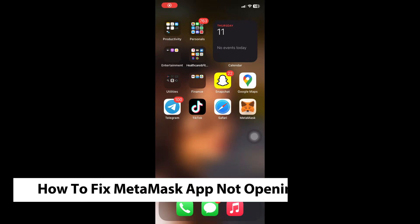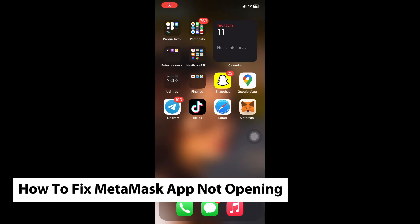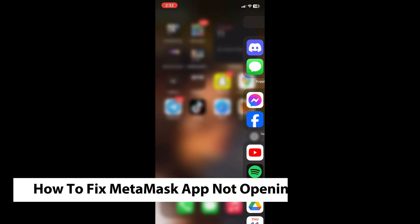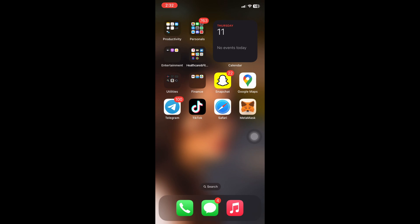Hey guys, welcome back to another video. In today's tutorial, I will show you how to fix the MetaMask application not opening. This is a step-by-step guide, so you should be able to follow easily.